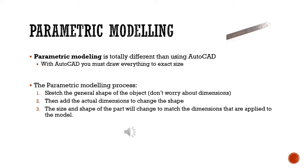With the parametric process, what you do is just sketch the general shape. Don't worry about the dimensions. For example, if you want a rectangular shape, just sketch a rectangle. Secondly, you're going to add the actual dimensions and that'll establish the true shape and size of the part. Then what will happen is when you put the dimensions on there, the model is actually going to move to go to the dimensions you set for it.